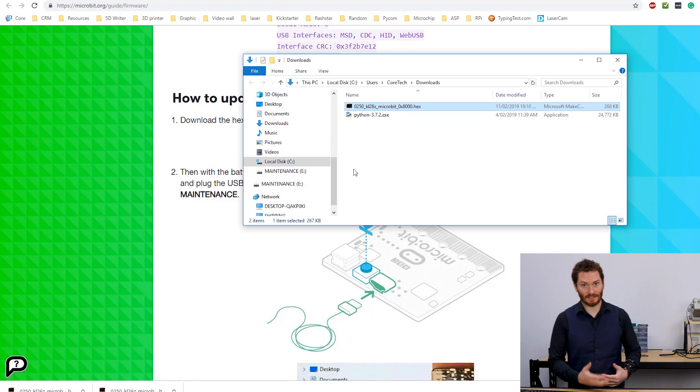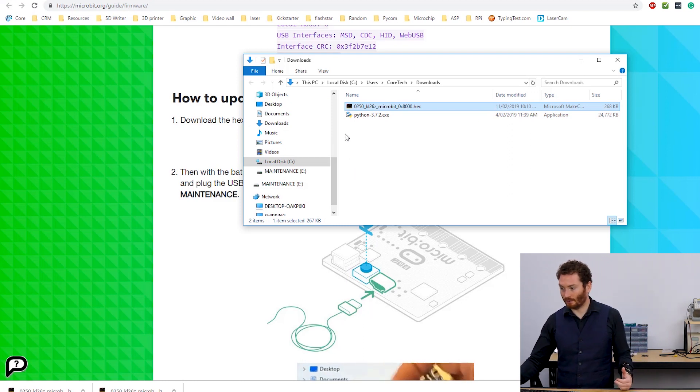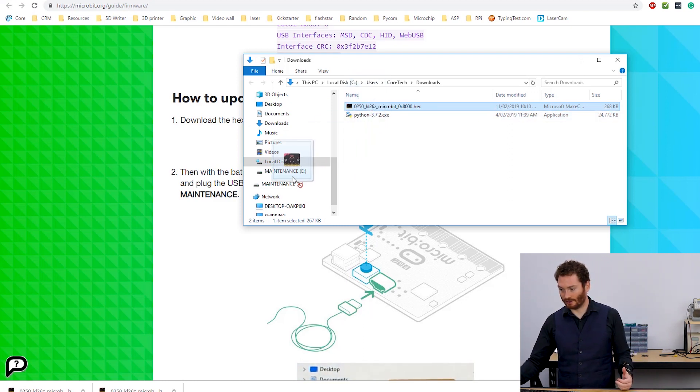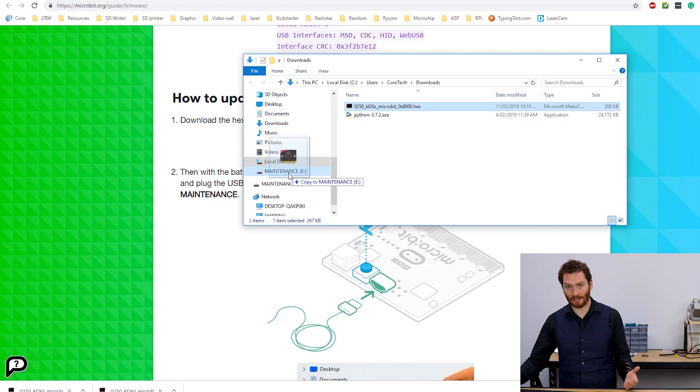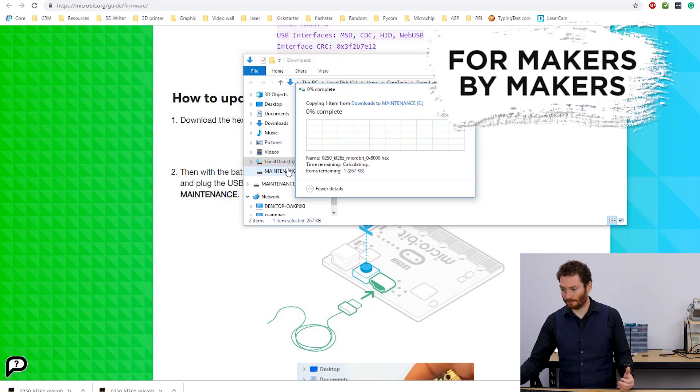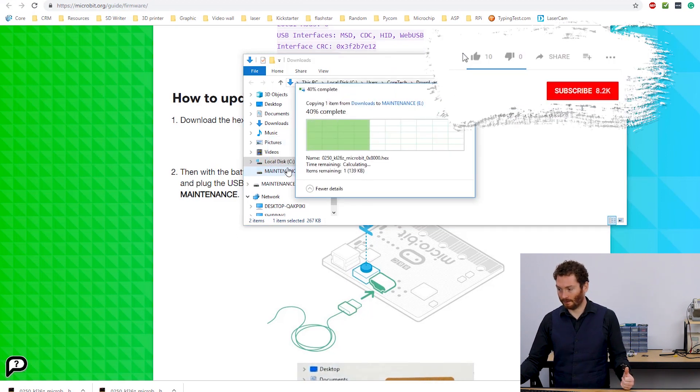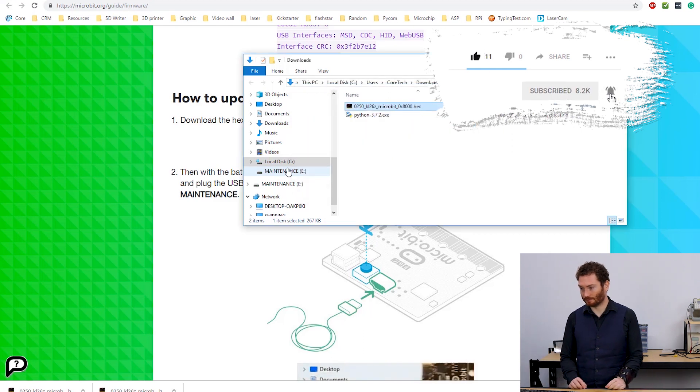To copy this on and to run this update, all I need to do is copy, drag that straight into the E drive.